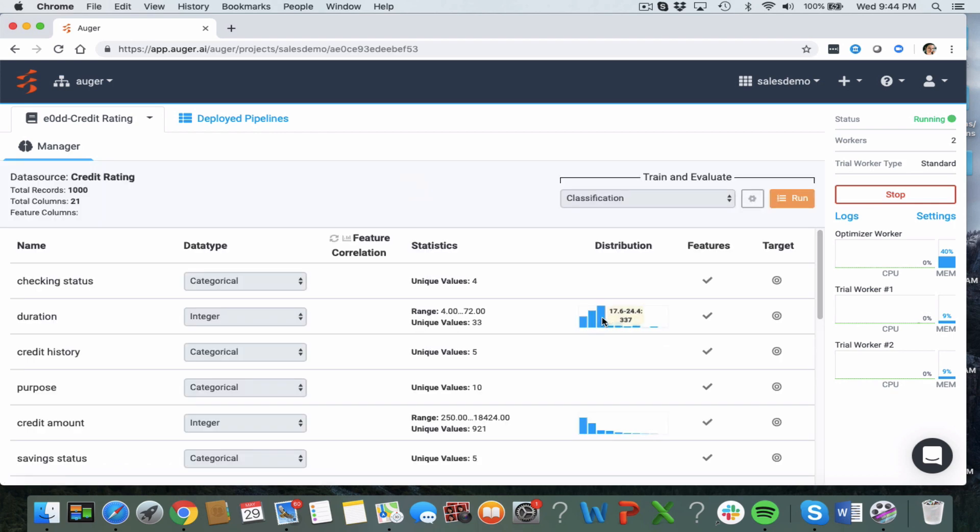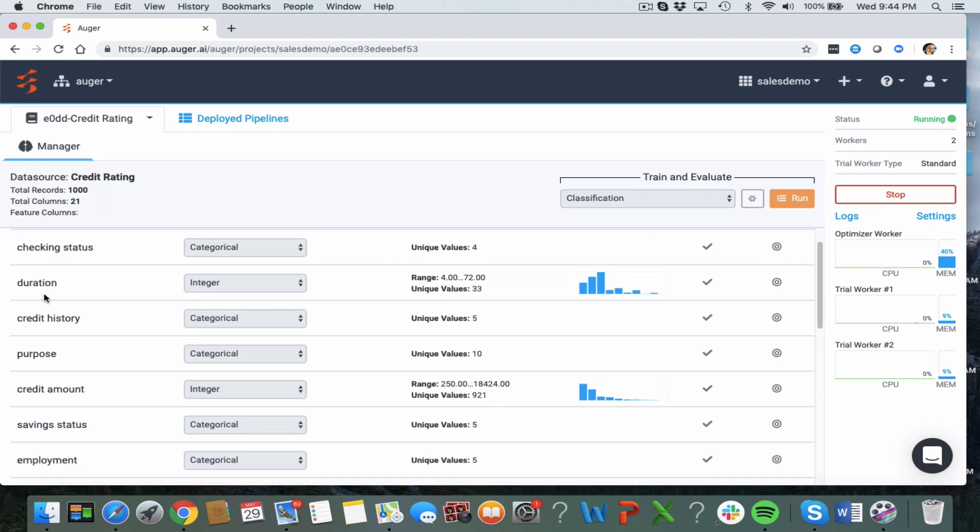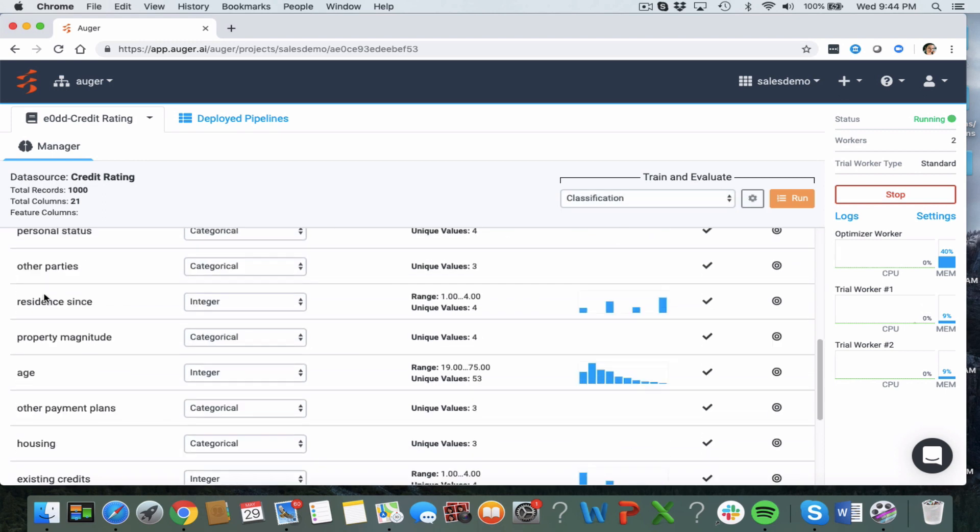So we upload the data into Augur AI cloud and we can see that Augur has done some data preprocessing such as missing values, feature elimination, feature scaling, etc. and all the features have been extracted in the dataset and you can see them here.